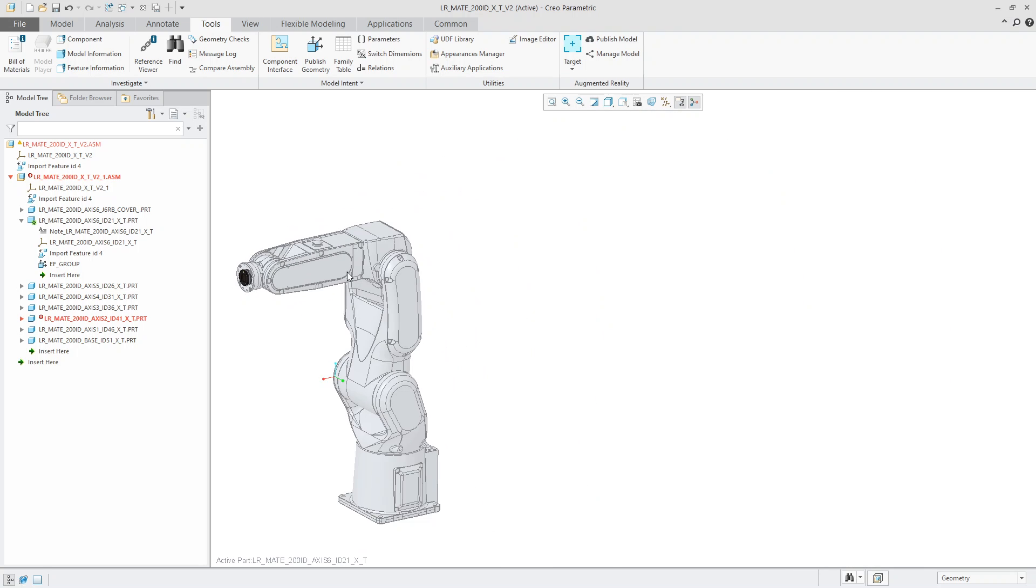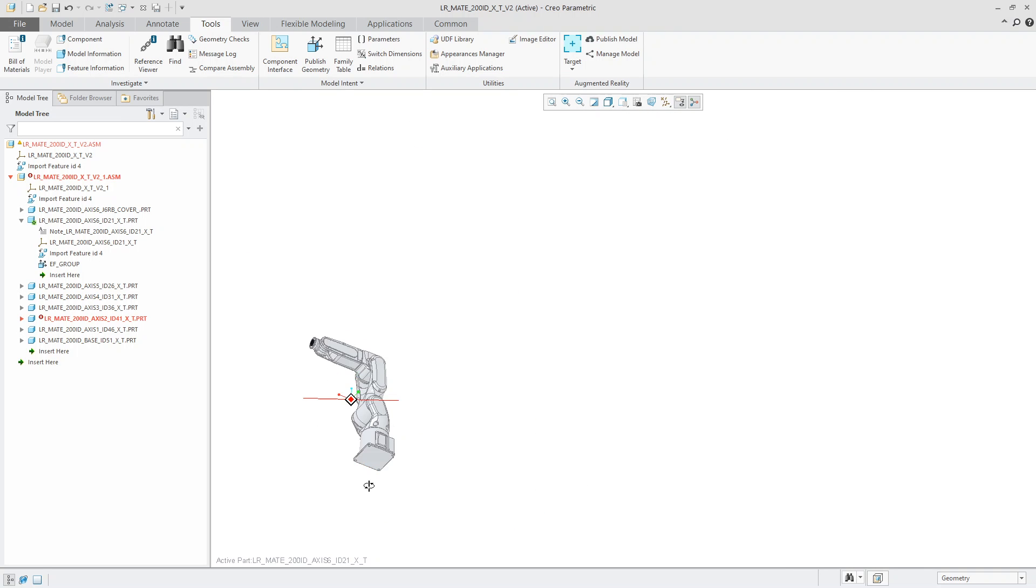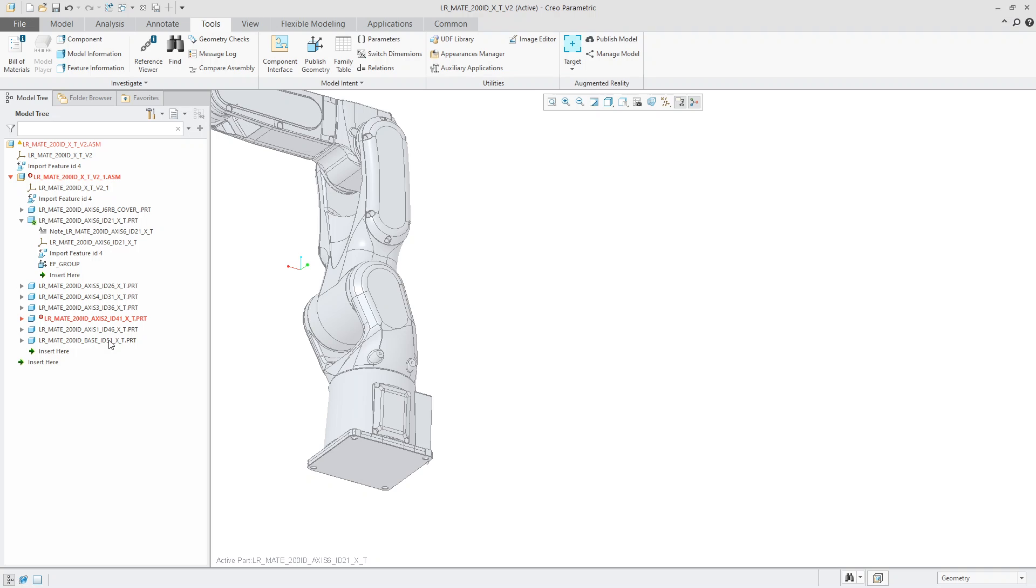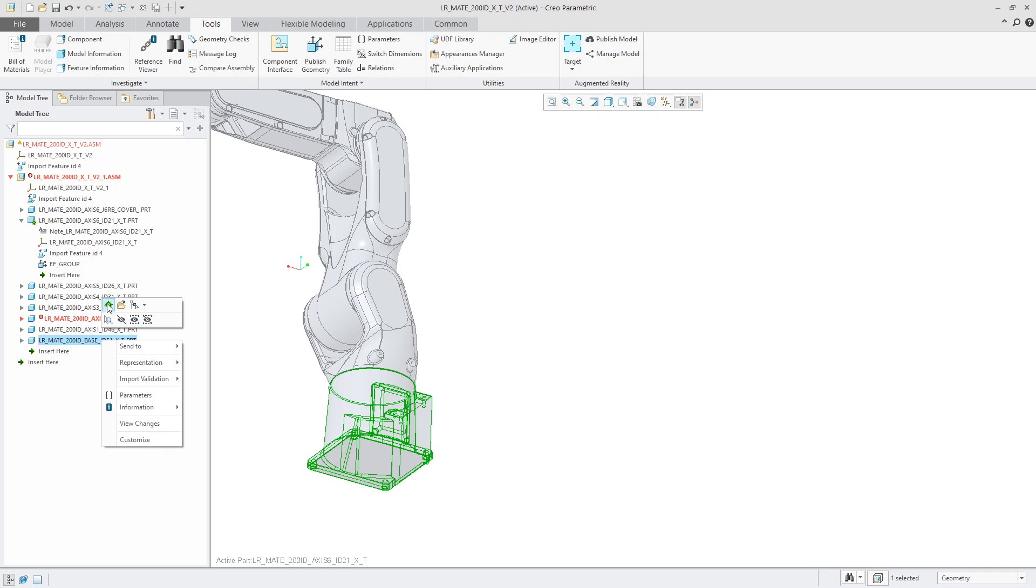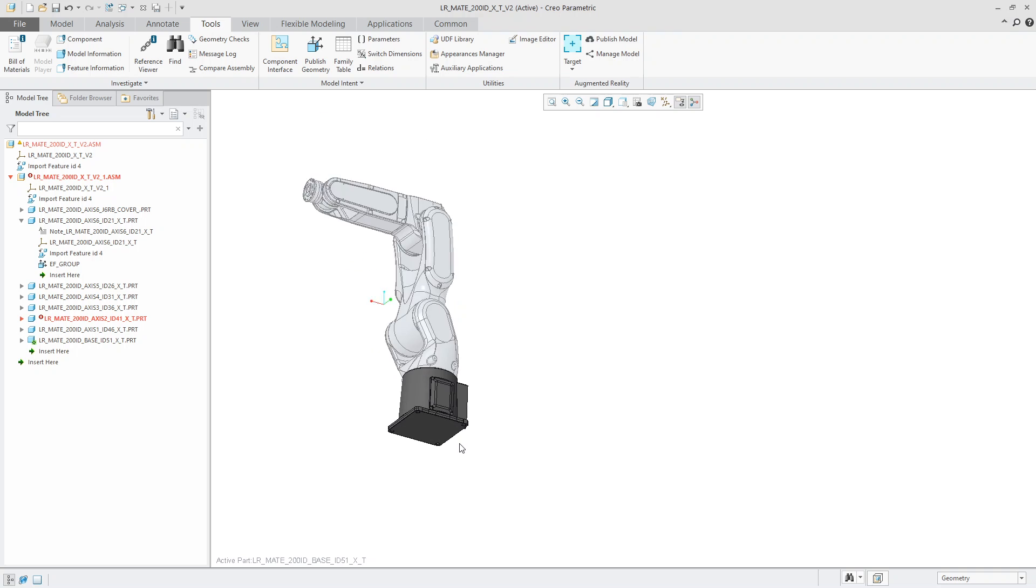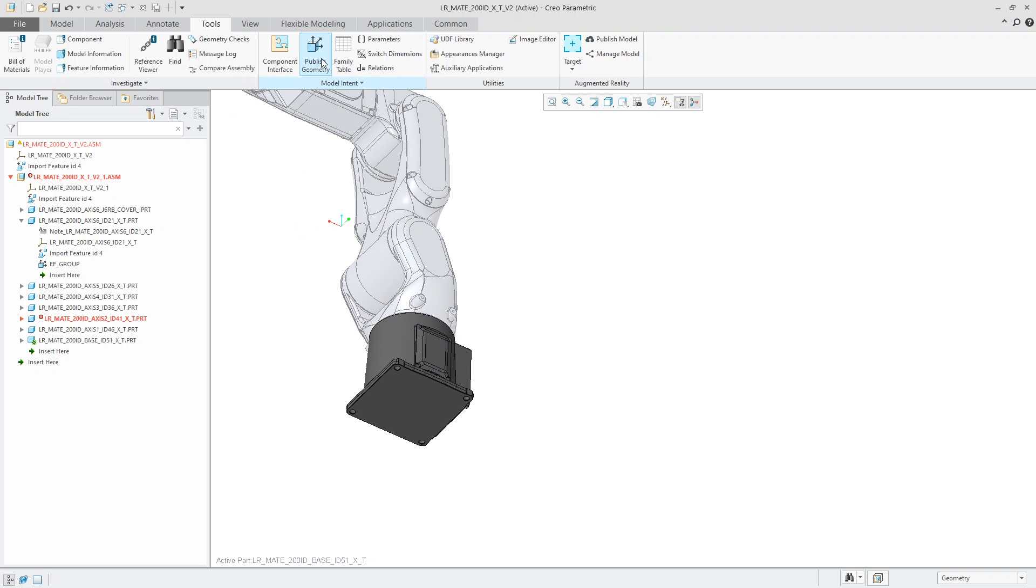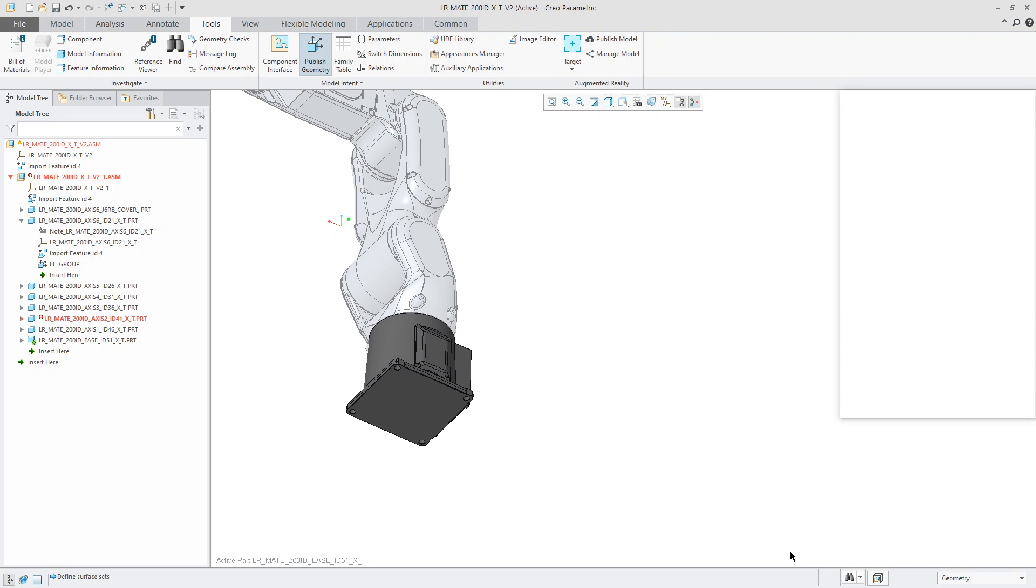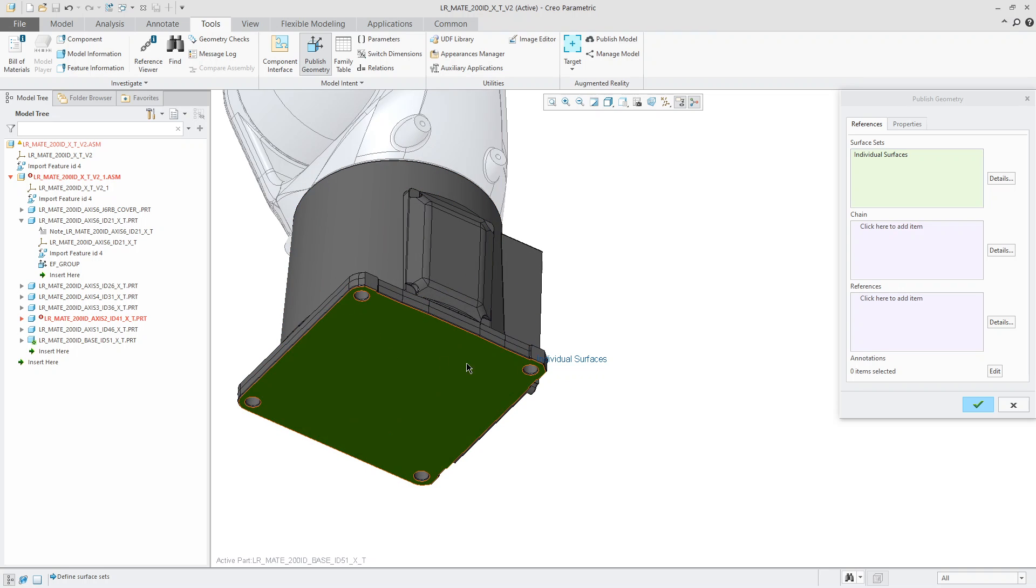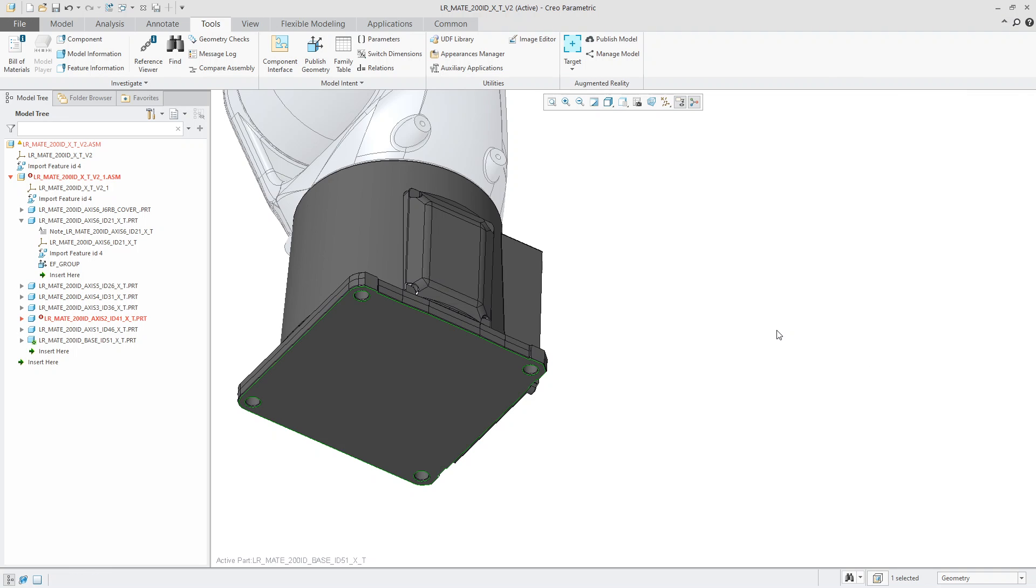So now we need to go to this bottom portion here. And I need to find out what part that is. And it seems to be this last portion here. So I'm going to activate this part. And I will do the exact same thing. I will say published geometry, surface sets. I will choose this surface there. And then, of course, in properties, I'm going to give this a name. So I will call this the rail group. And then I will hit the green check mark.